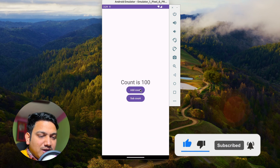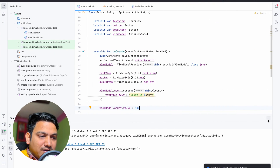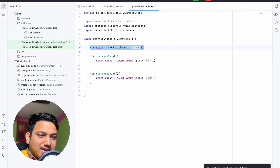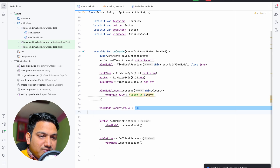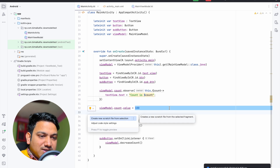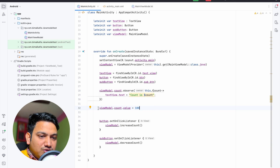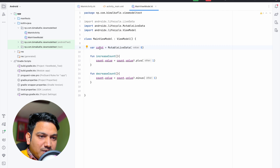But this should not happen, because the value should be initialized to zero from the ViewModel only. From MainActivity we should be able to increase or decrease via the methods, but we should not be able to directly set the value. To prevent this, we need to restrict access.